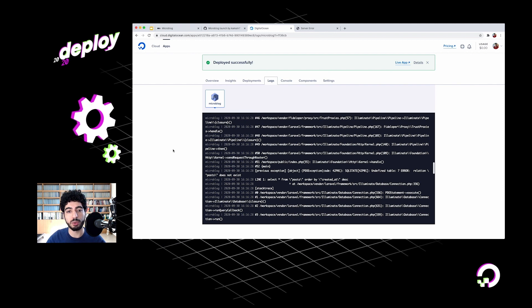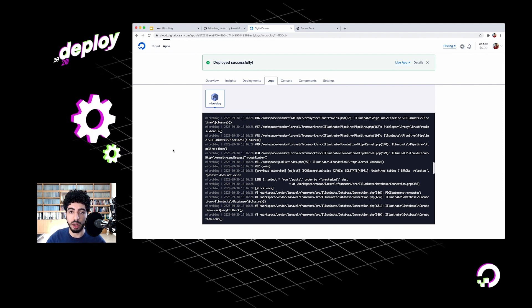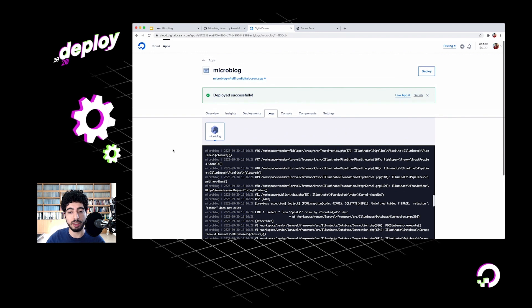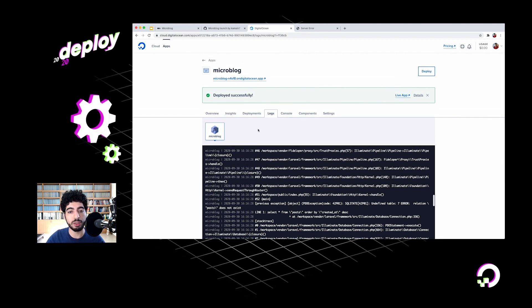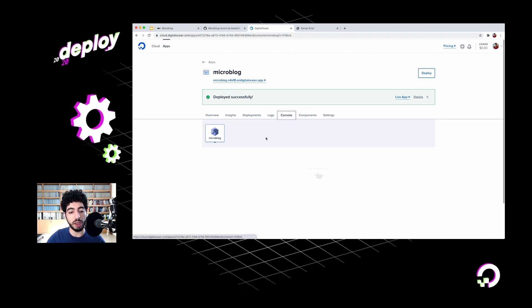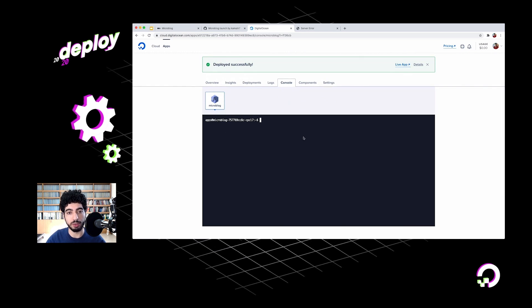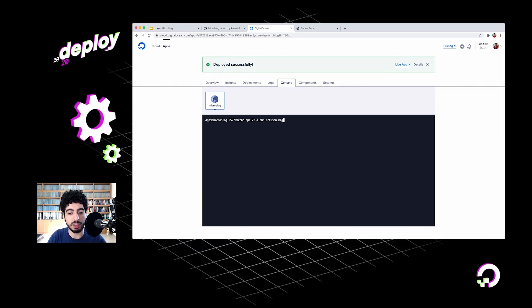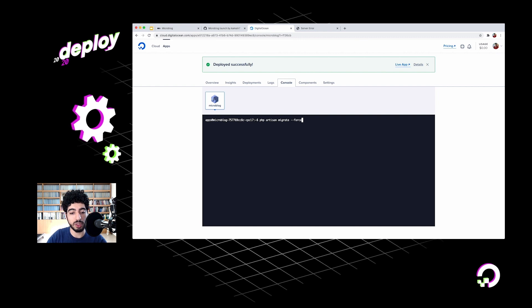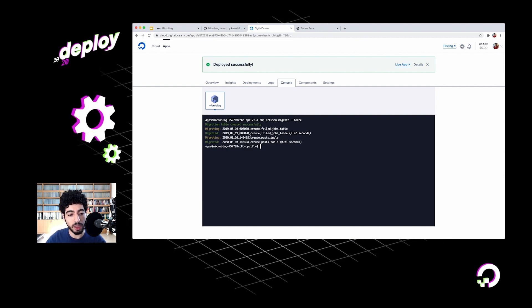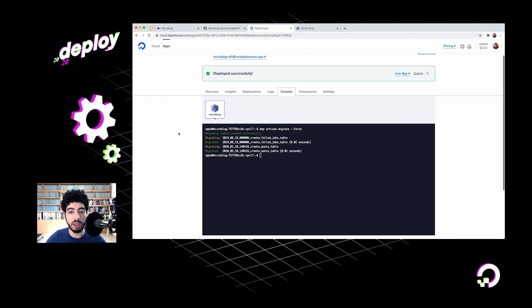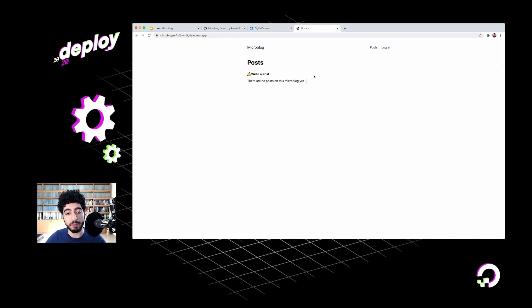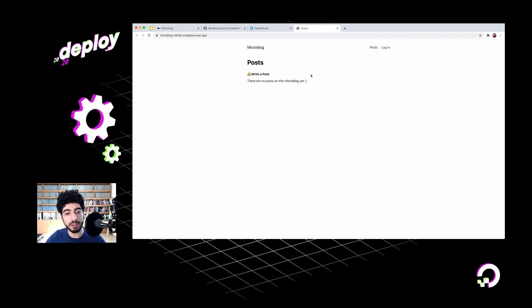Some people like to run their database migrations on every deploy, but for now I've just decided to run them manually. What I can do is go into this console. This will drop me into a live shell with my running application. I can type in php artisan migrate, pass in the force flag because this is production, and it's migrated my tables. So now it should work. I'll go back and try it out. And there we go. I've got my website. I can log in, choose a username, and I can write a post.